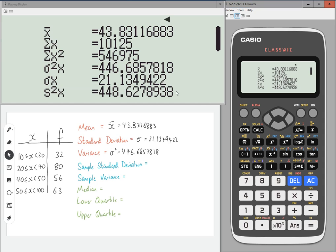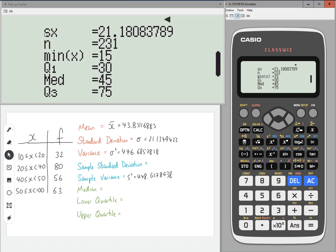Below that is S squared, which is the sample variance — 448.6278938. OK, so for MEI, they would just refer to that as the variance. But for the rest of us, that's the sample variance. They may also refer to it as the sample variance. And then SX, the sample standard deviation, is 21.18083789.